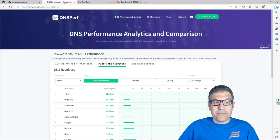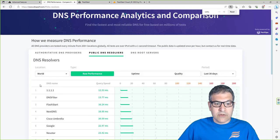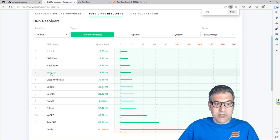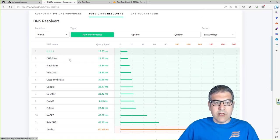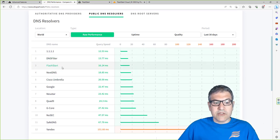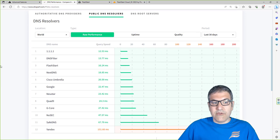Another thing I want to show you is that on DNS Perf, you can see Flash Start as a DNS resolver comes in at number three. You have 1.1.1.1 first, then DNS Filter, then Flash Start. So you can see it's really one of the good DNS resolvers - this shows how fast the query speed is for Flash Start.